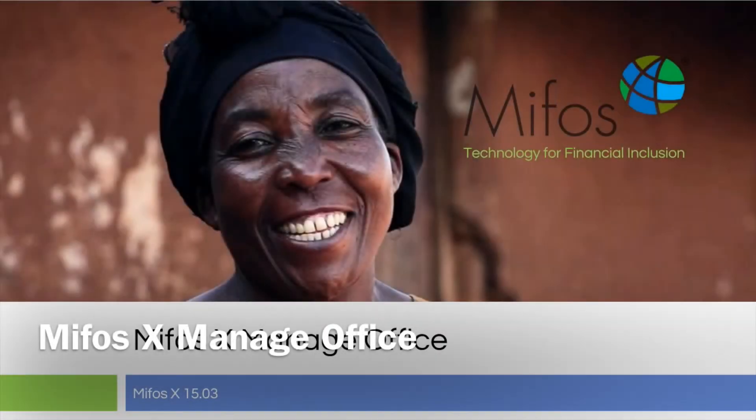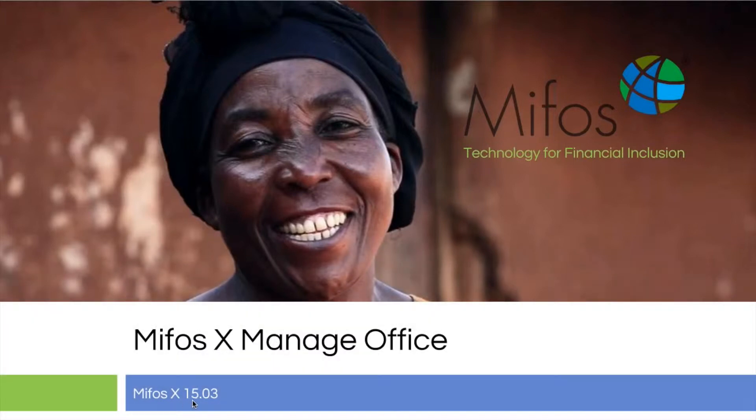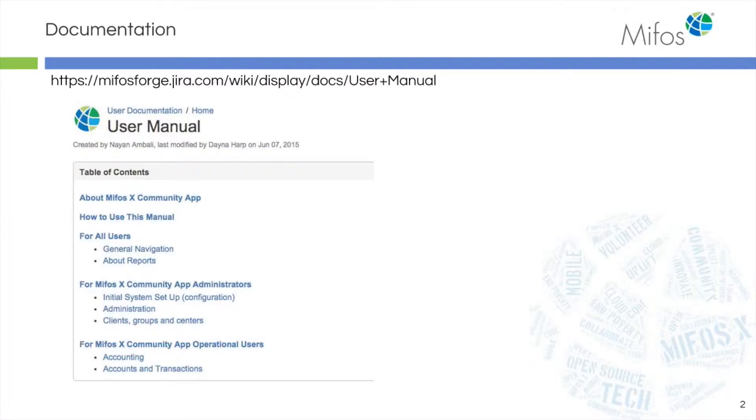Thank you for joining us today. Our hands-on demonstration is going to cover MIFOS X Manage Offices. We are working in MIFOS X version 15.03. Our documentation can be found in our user manual on JIRA and our wiki pages.